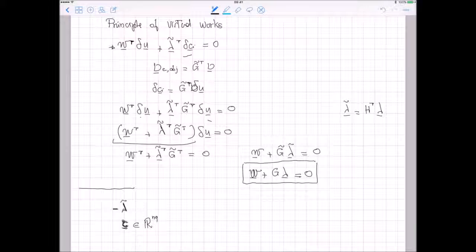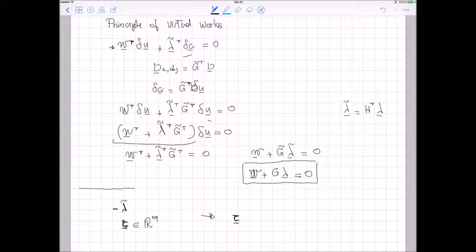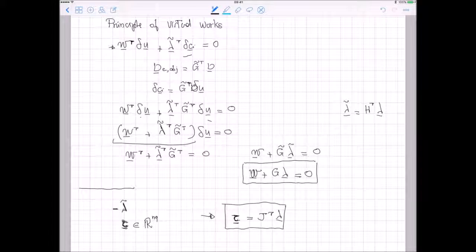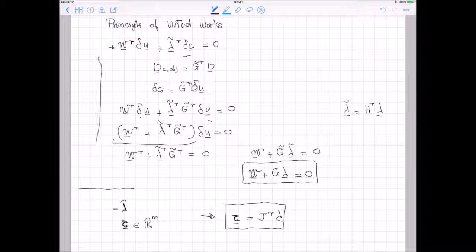So tau is a vector containing all the actions applied by the joints. If I apply the principle of virtual works to the hand in a similar way, we get that the vector of joint actions tau is equal to the transpose of the hand Jacobian matrix multiplied by the contact force vector lambda. You can try it as an exercise to demonstrate this relation, but it is very similar to the one we obtained for the object equilibrium.